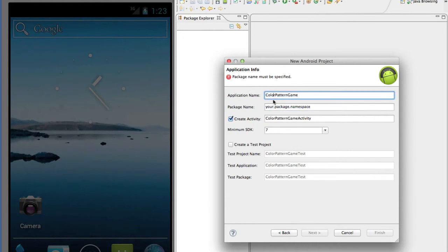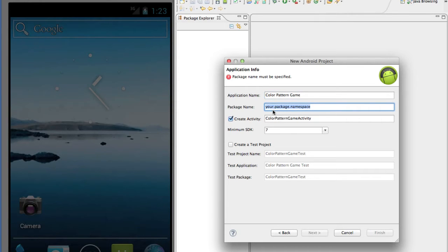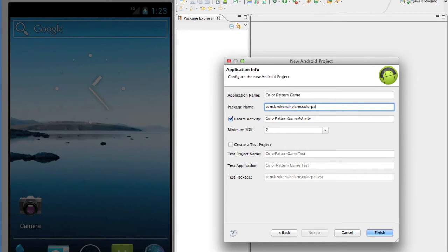We'll call our application name — the name of the app that you'll see — Color Pattern Game, with spaces. You might want to call it something smaller so it shows up better on the phone, but for our purposes this is fine. For your package name, you need to pick something unique because it cannot collide with any other name in the Play marketplace. I'll call mine com.brokenairplane.colorpatterngame. Since I own the Broken Airplane domain, I know no one else will have it. Then leave everything else the same and click Finish.